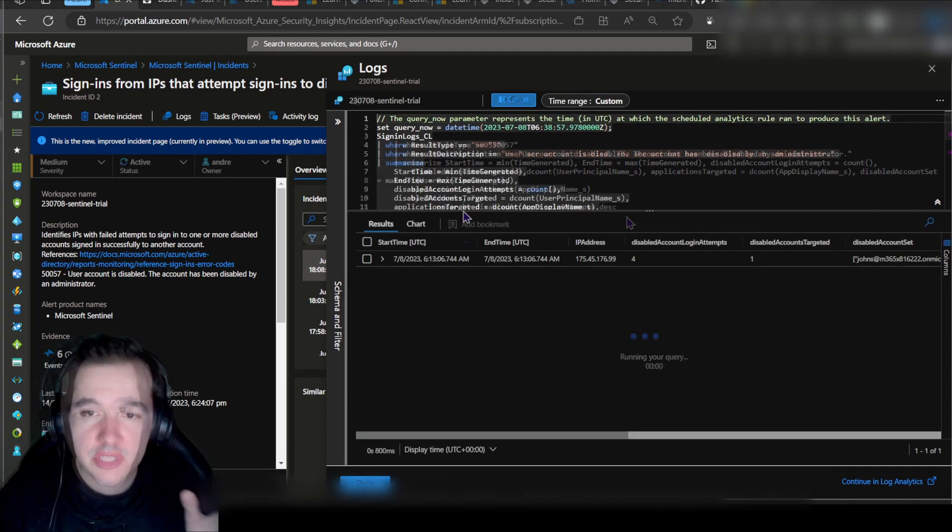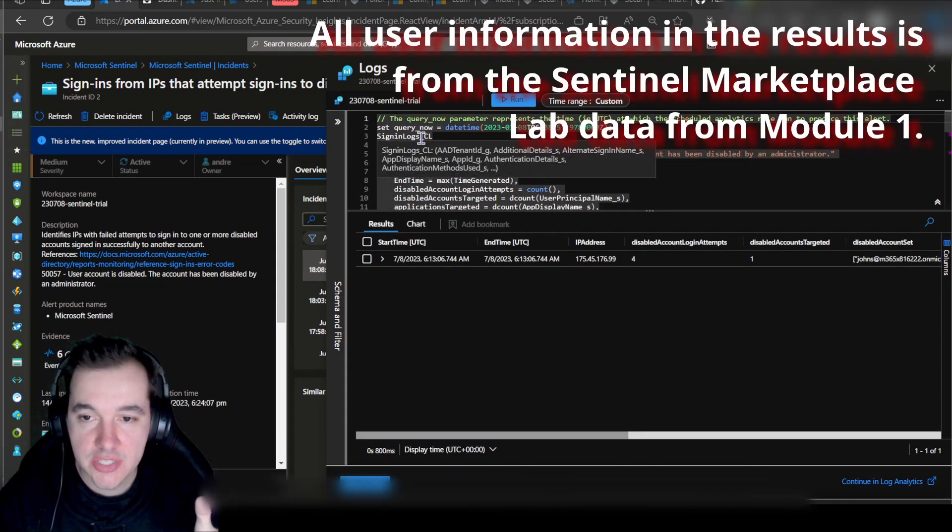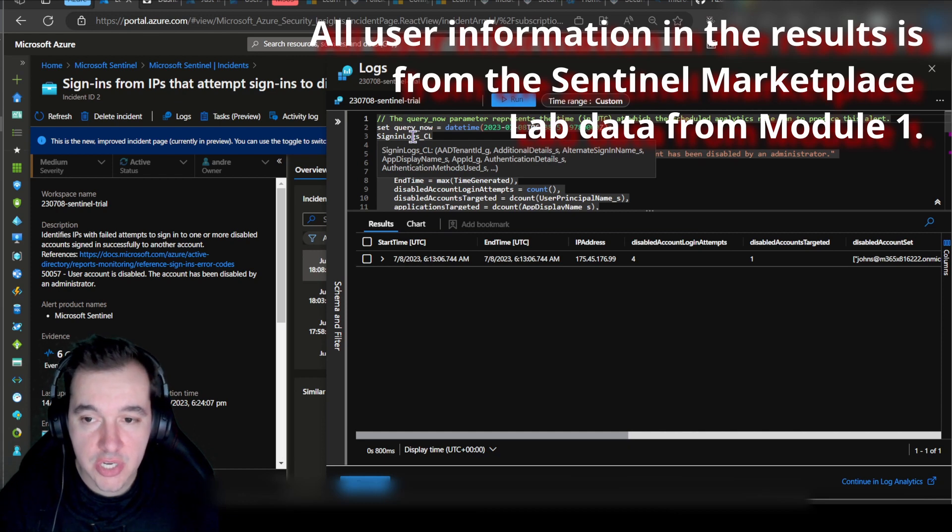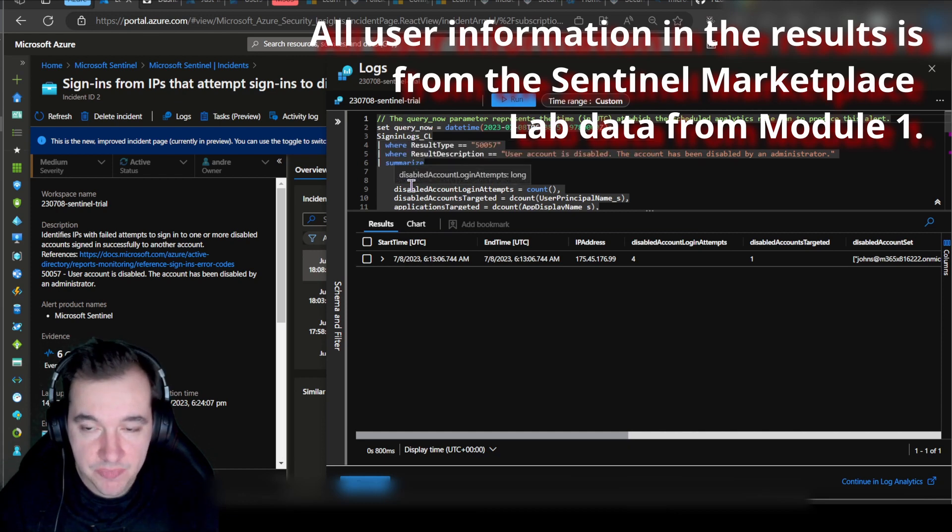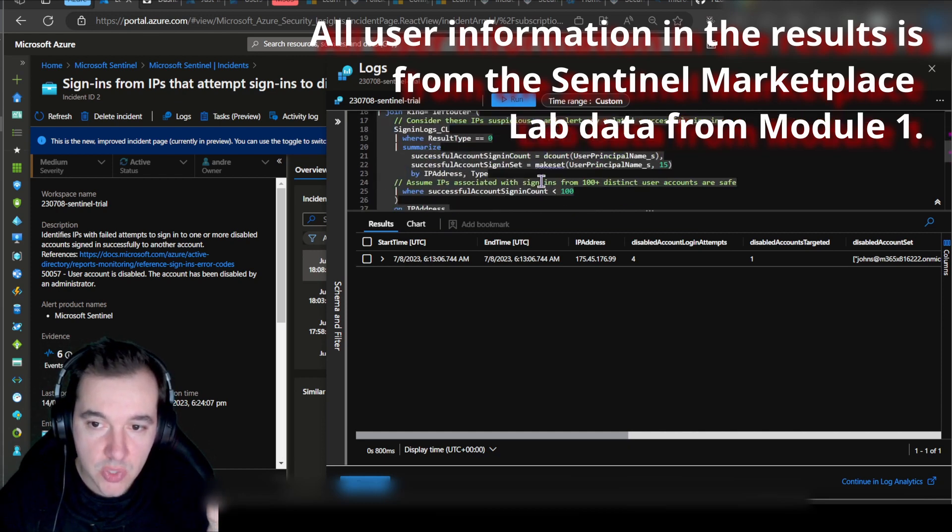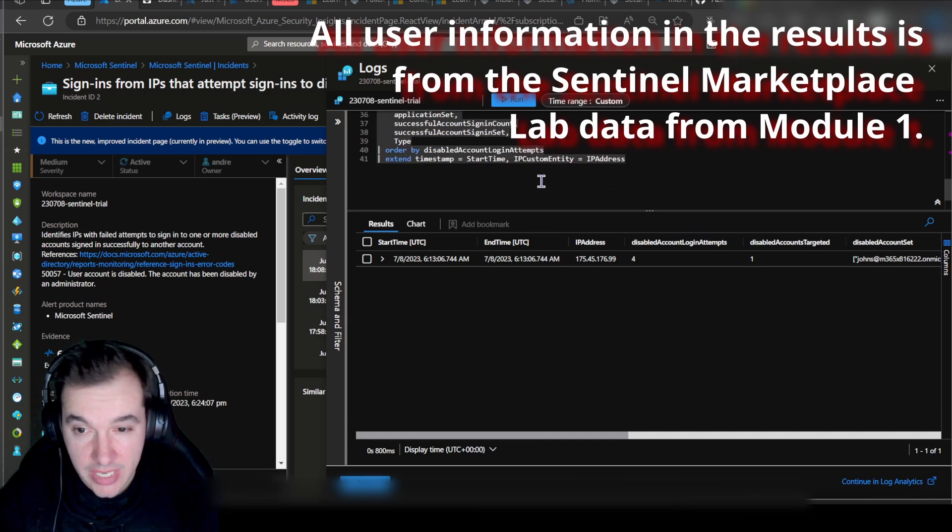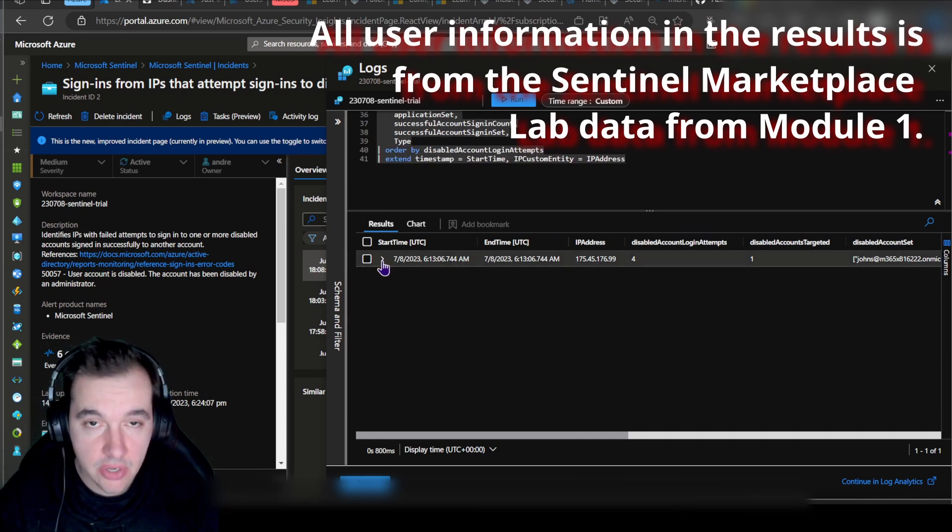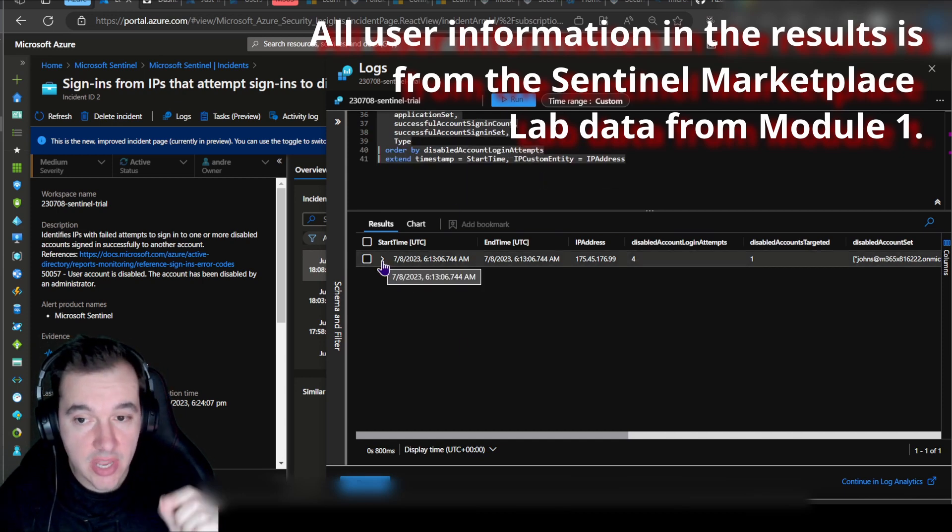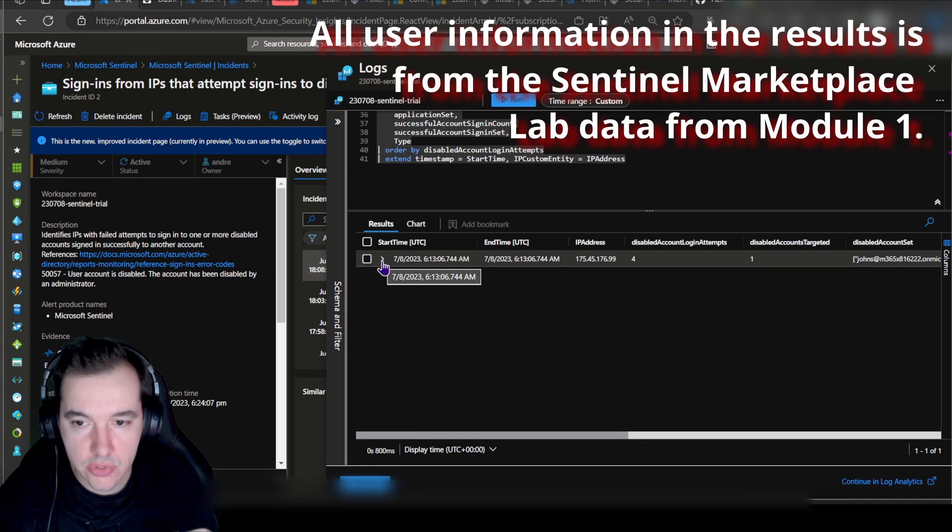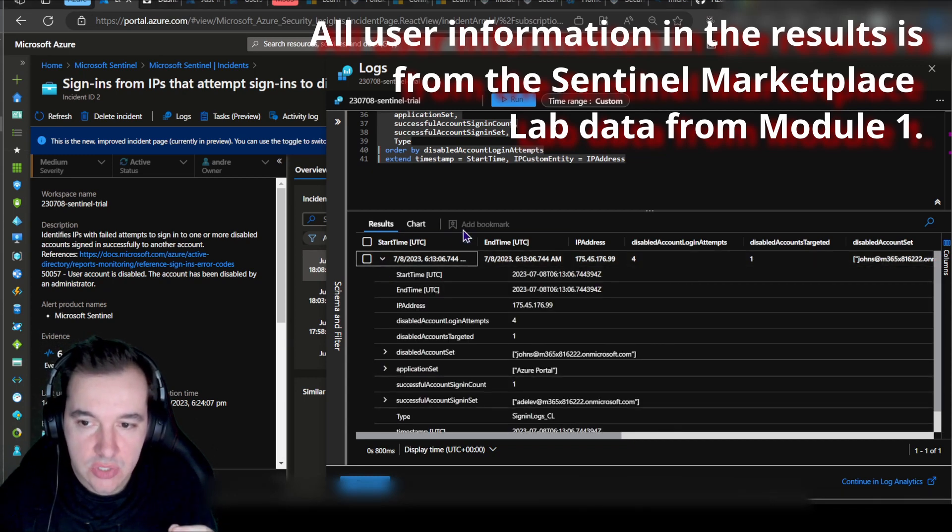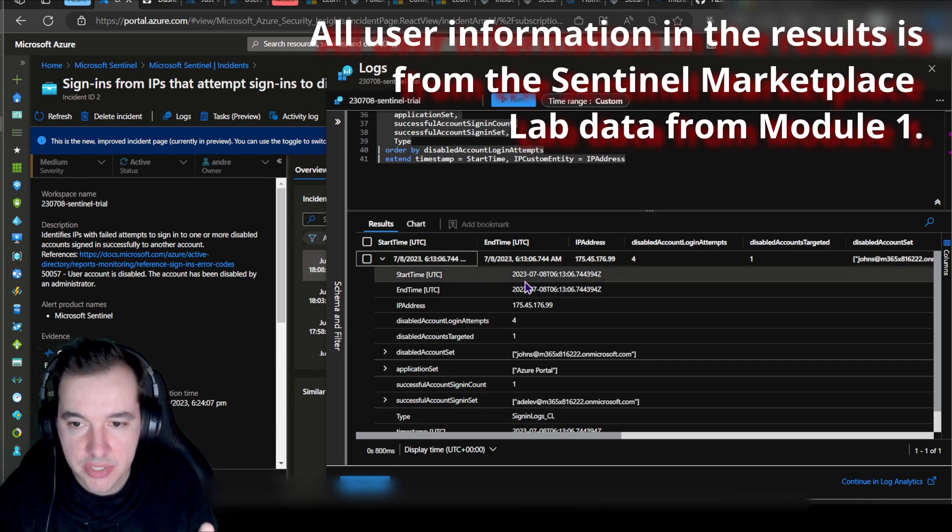Now we're taken to the logs analysis of this particular query that generated this alert. The query here at the top is what creates the particular alert that we're looking at, and the bottom here is the results of the query that found those results for us.